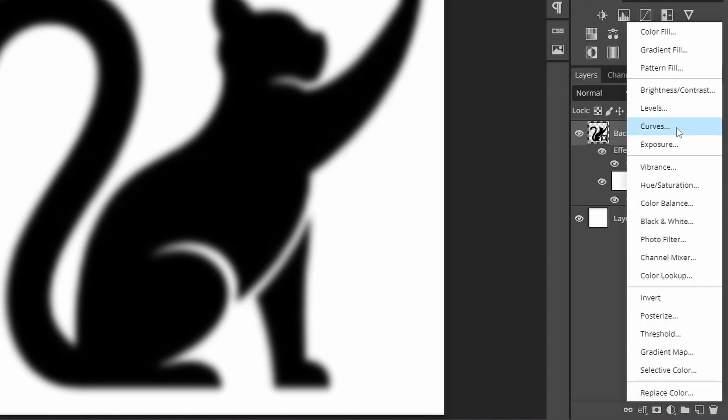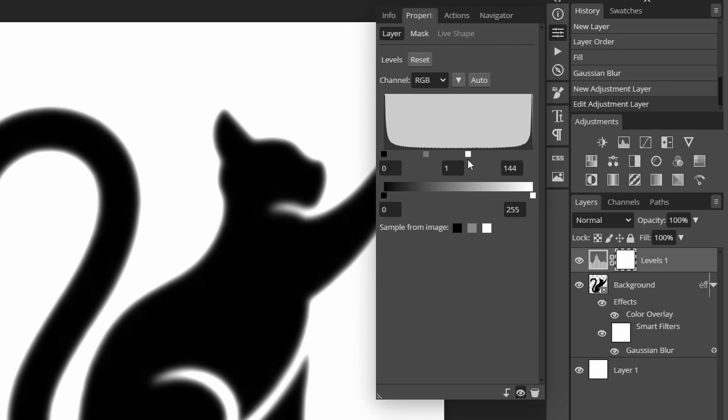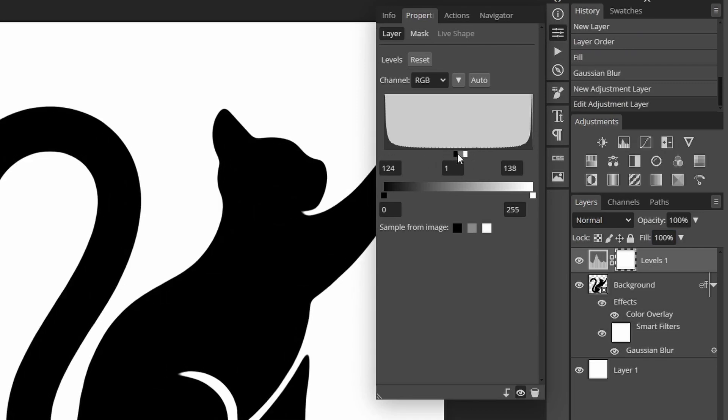Add the levels adjustment layer. Drag both white and black sliders somewhere in the middle. Go all the way until the three sliders overlap. You will start to see the blur disappear from the edges.